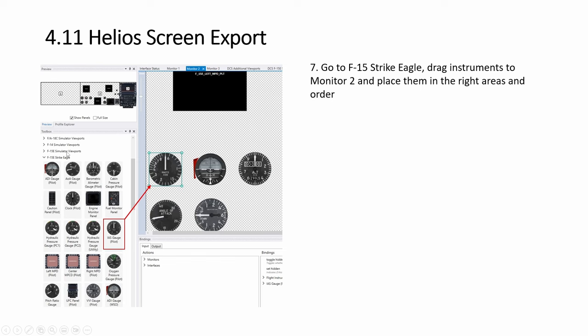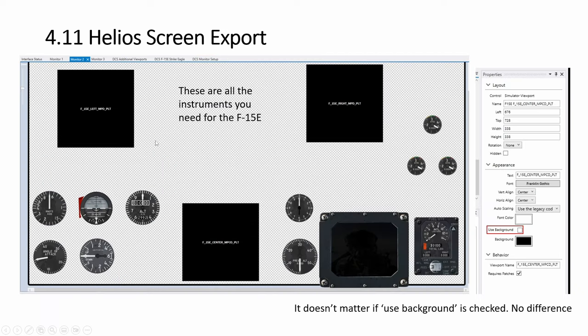Then the viewports is for the MPDs, and then this one here, the strike eagles is for all your instruments. Drag and drop and place them wherever you want. You can move them, you can resize them. So this is done.